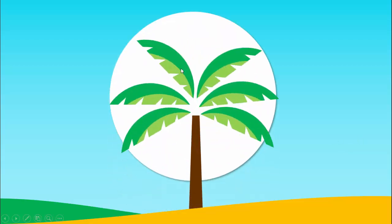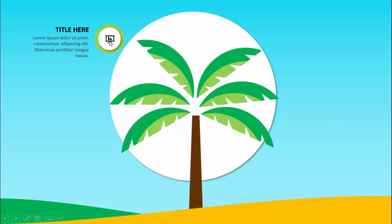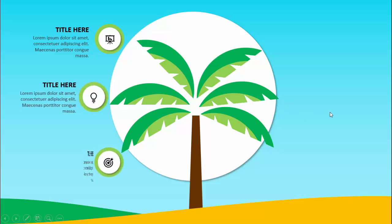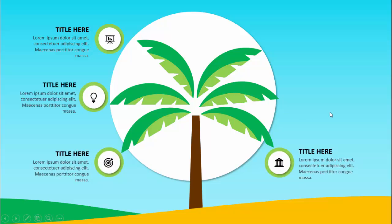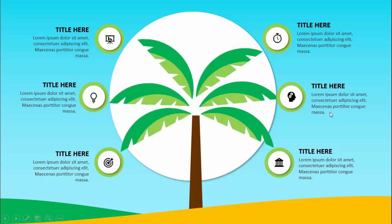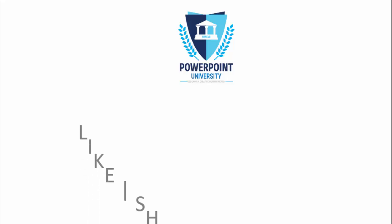In today's tutorial I'm going to show you how to create a six-option date palm tree infographic slide in PowerPoint. This is how the slide looks — I've added a landscape, and when I click you can see the palm tree with six leaves. When I click, the first option comes with an icon where you can add the title and detailed text, then comes the second, third, fourth, fifth, and sixth options.